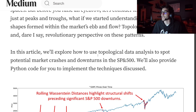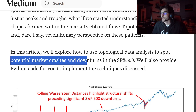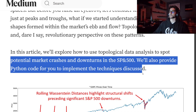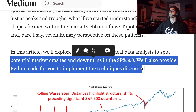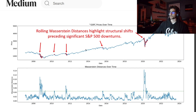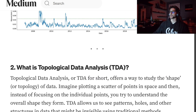In this article, we'll be exploring how to use topological data analysis to spot potential market crashes and downturns in the S&P 500, and also provide Python code to implement the techniques discussed. On the top is the S&P 500, and on the bottom is the Wasserstein distance over time. You can see that whenever we break above a certain threshold, it corresponds to a downturn in the market.